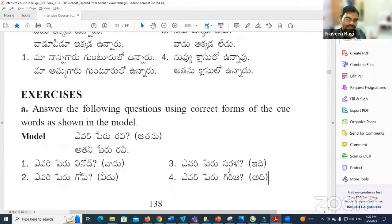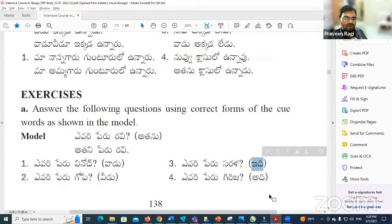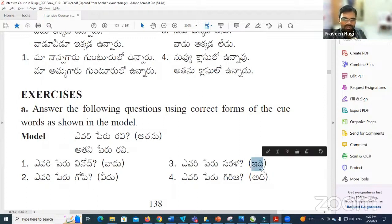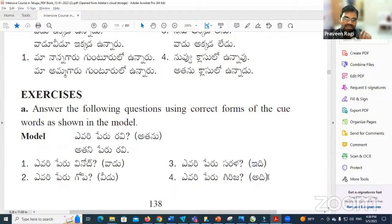Yavari Peru Sarana means 'whose name is Sarana.' Vadi in this context means 'she' — this is informal, very informal. When talking about younger children or where there is no necessity to show respect, we use this word. Otherwise, we use Aame. So Yidi means 'she,' and 'her' in this context is Dini. Dini Peru Sarana — her name is Sarana.